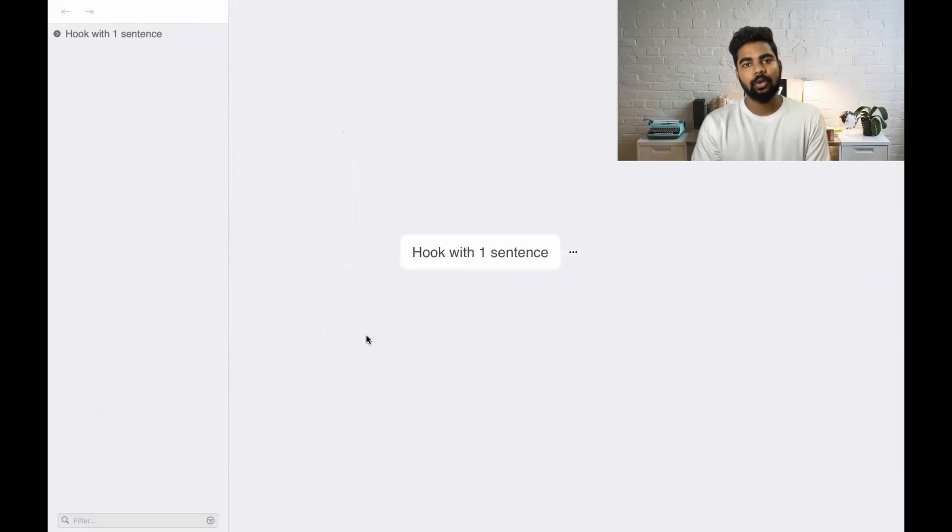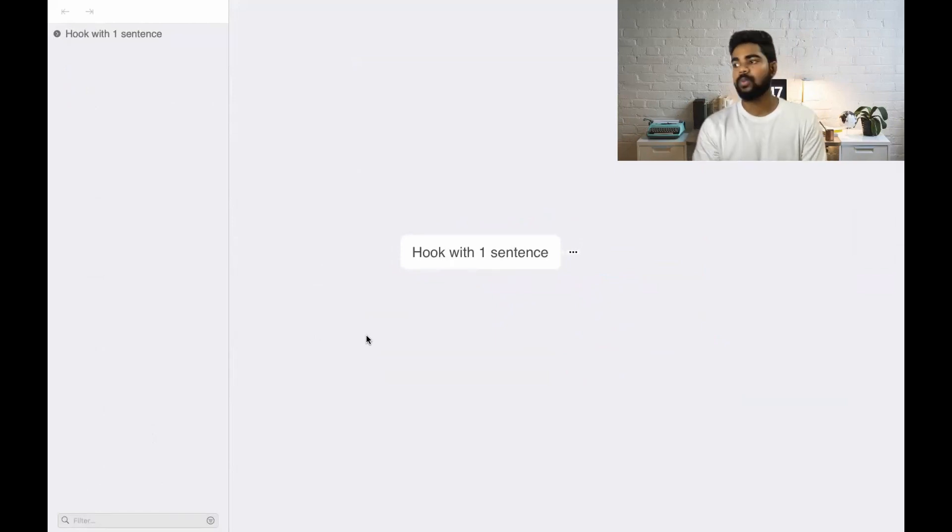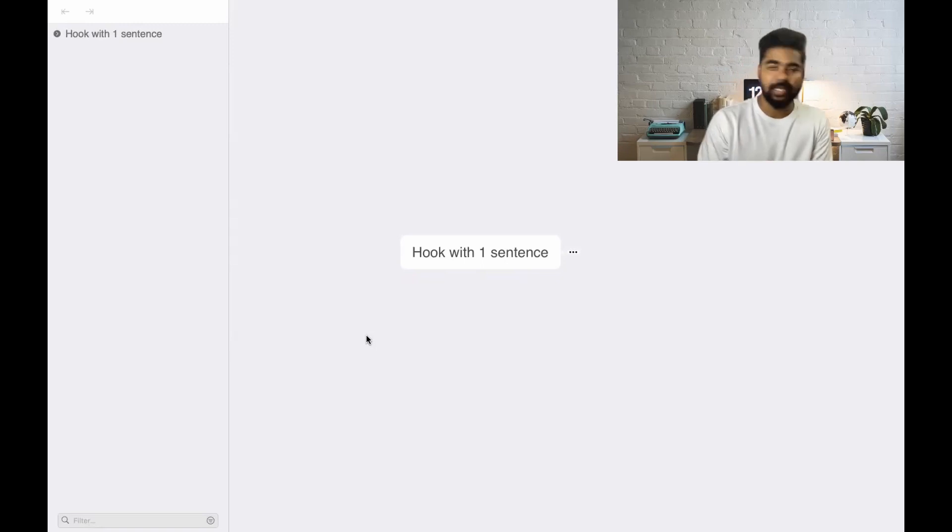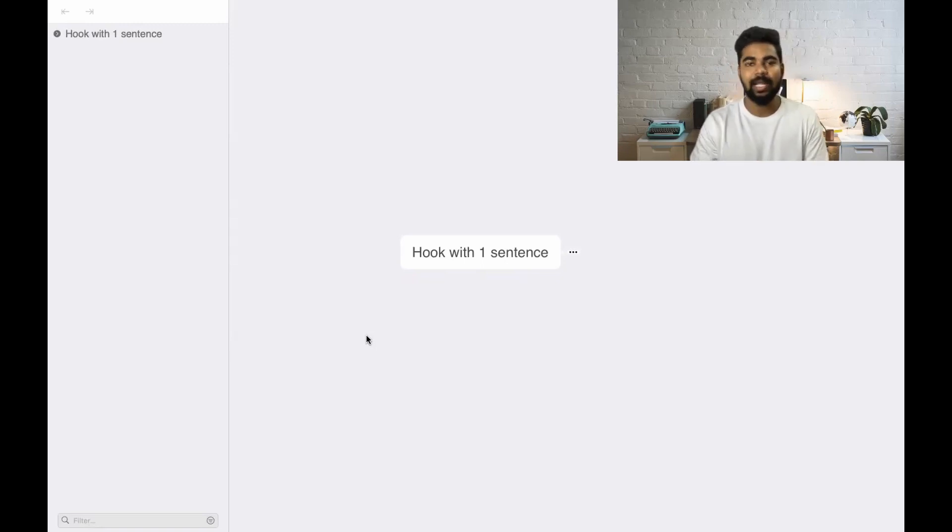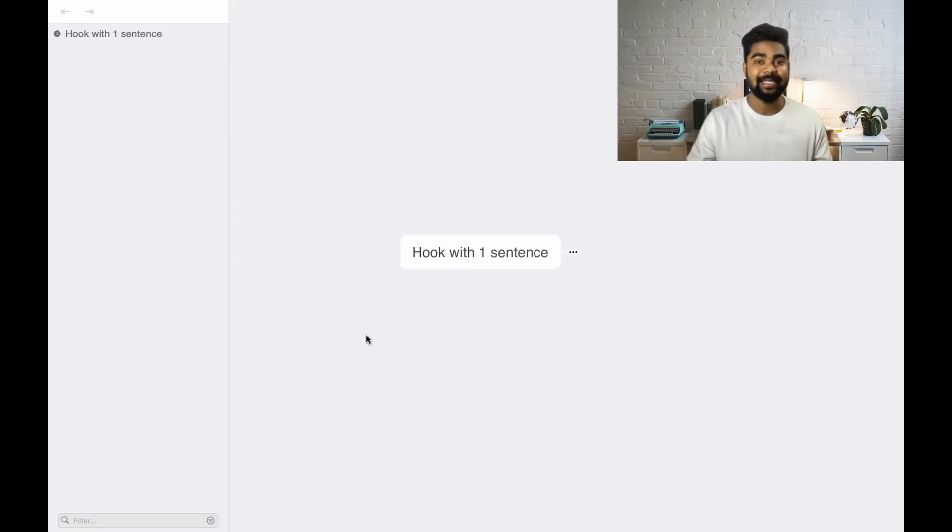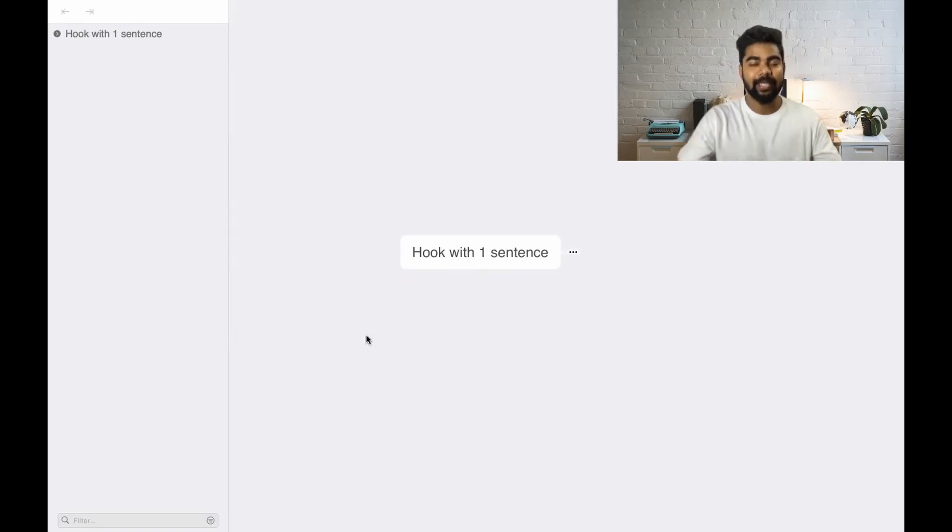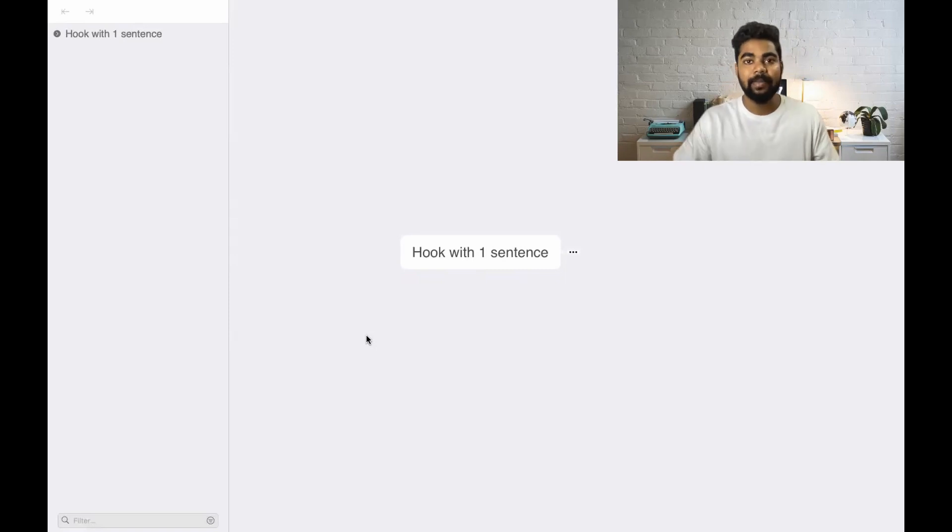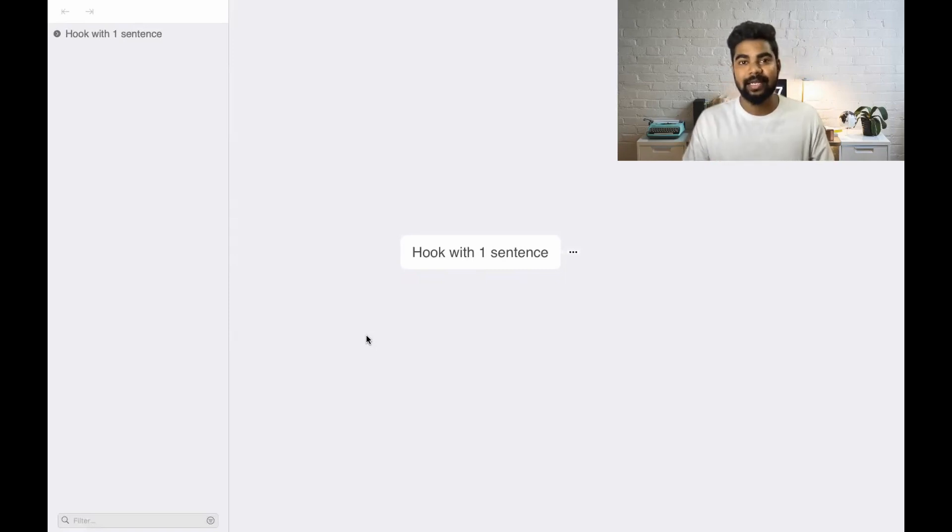A lot of job seekers face this problem. Whenever they're asked the question 'tell me about yourself,' they don't know how to present themselves. They just blab a lot of things which is not exactly necessary to present in front of an employer. So what to tell them, how to impress them with just one sentence is what I'm going to take you through today.